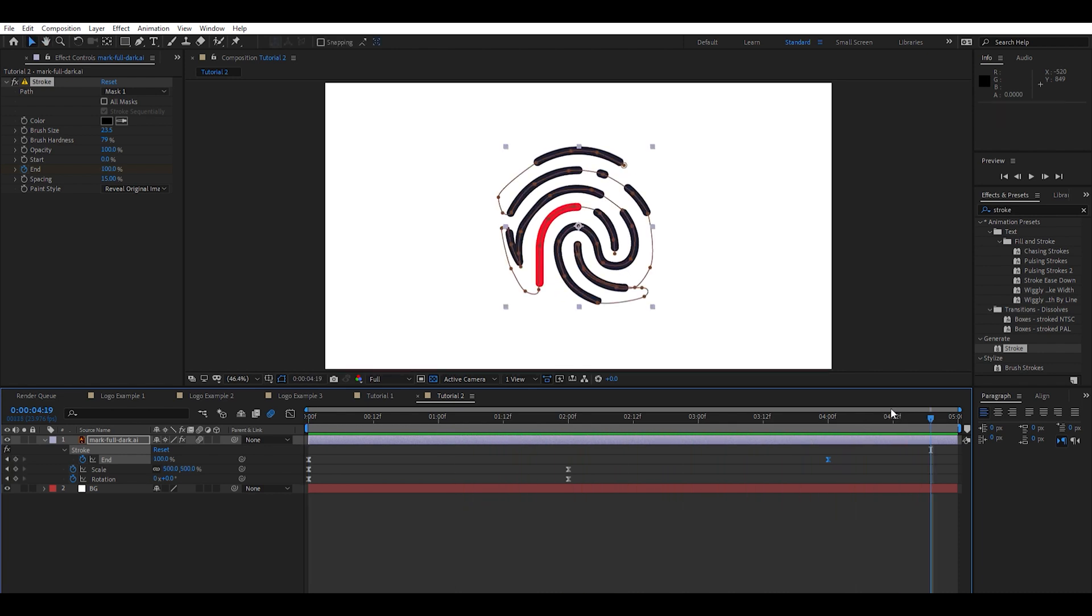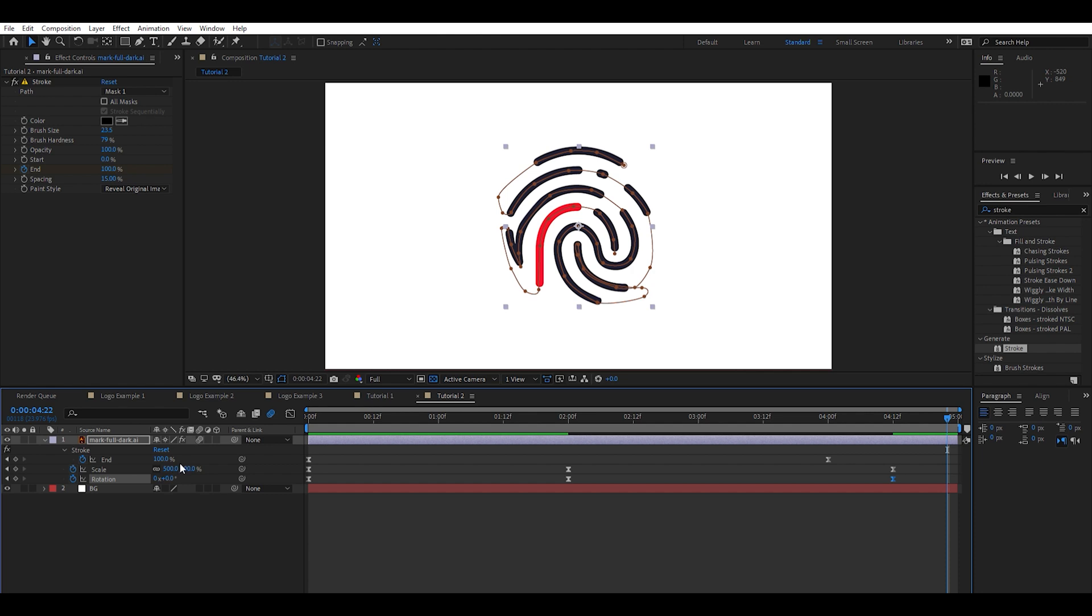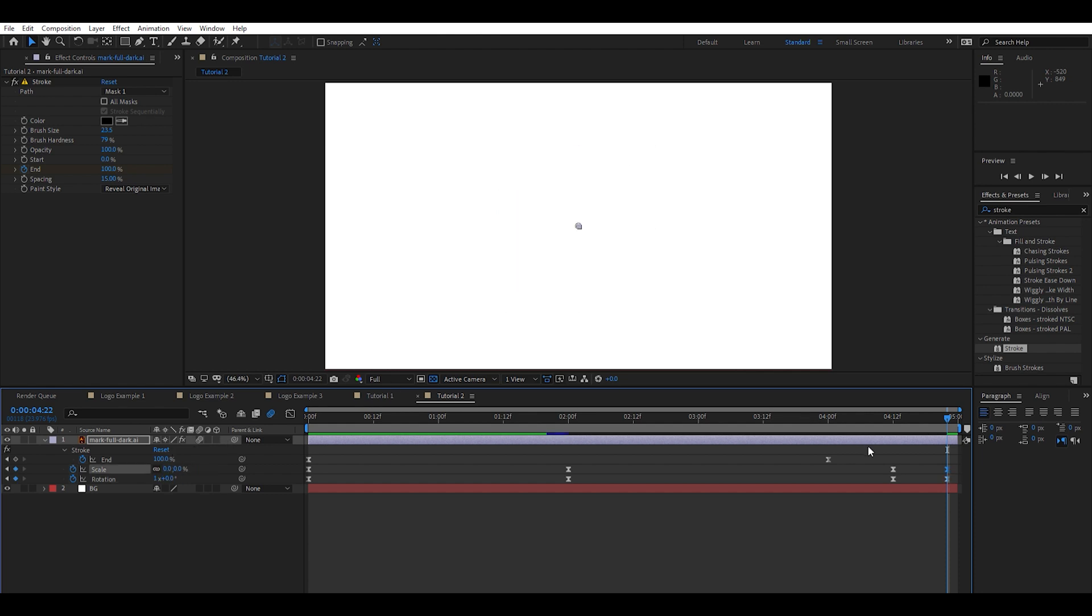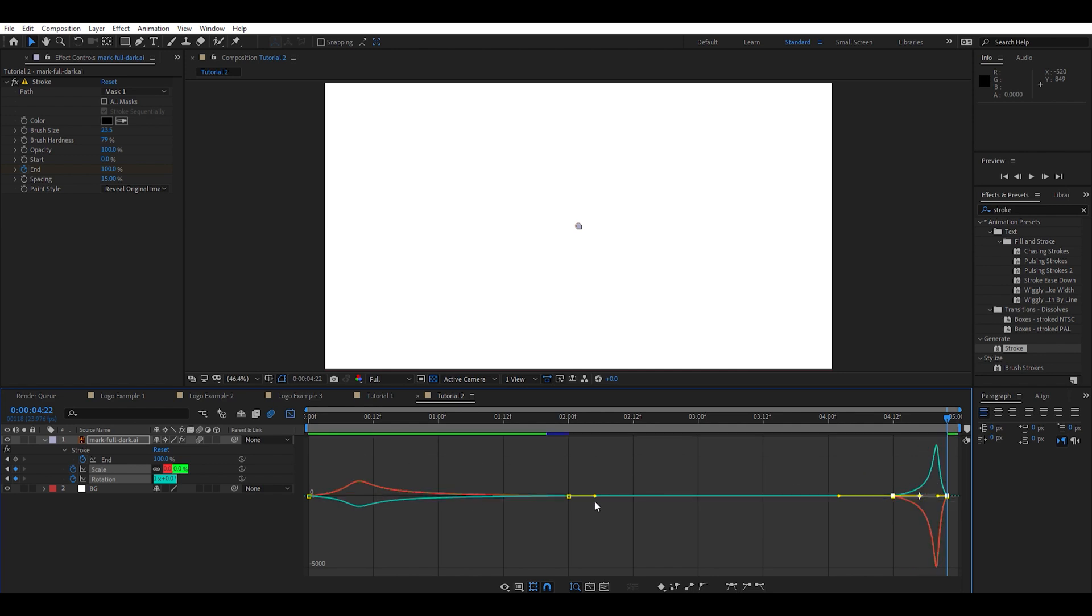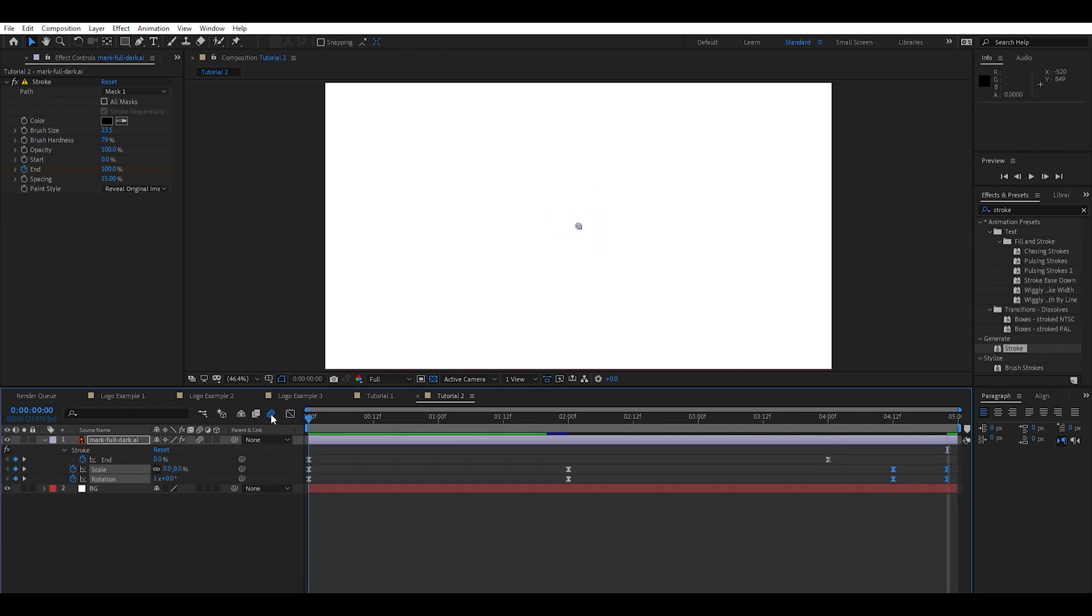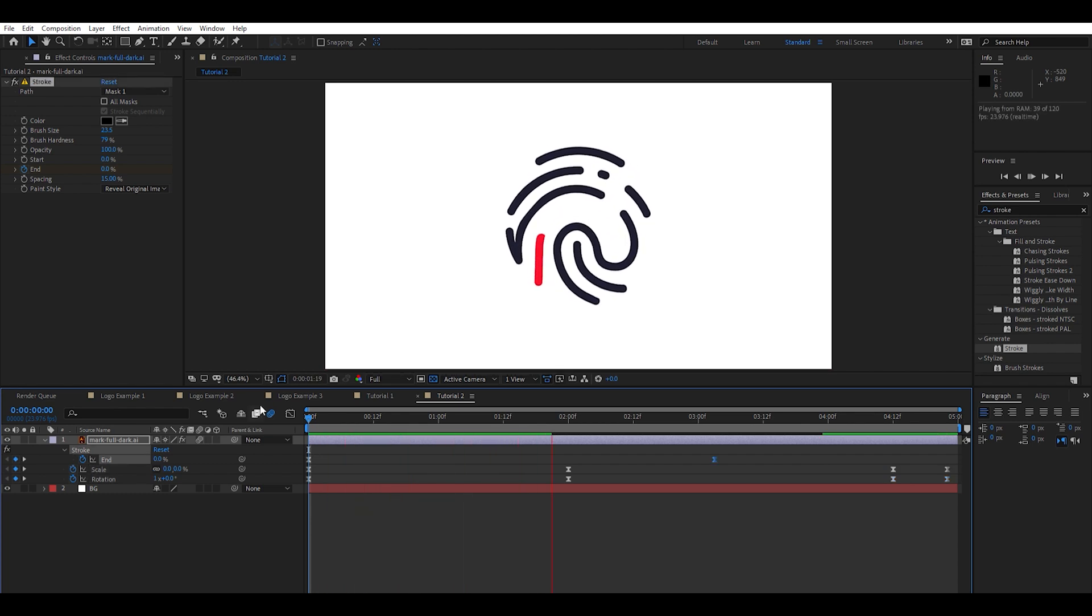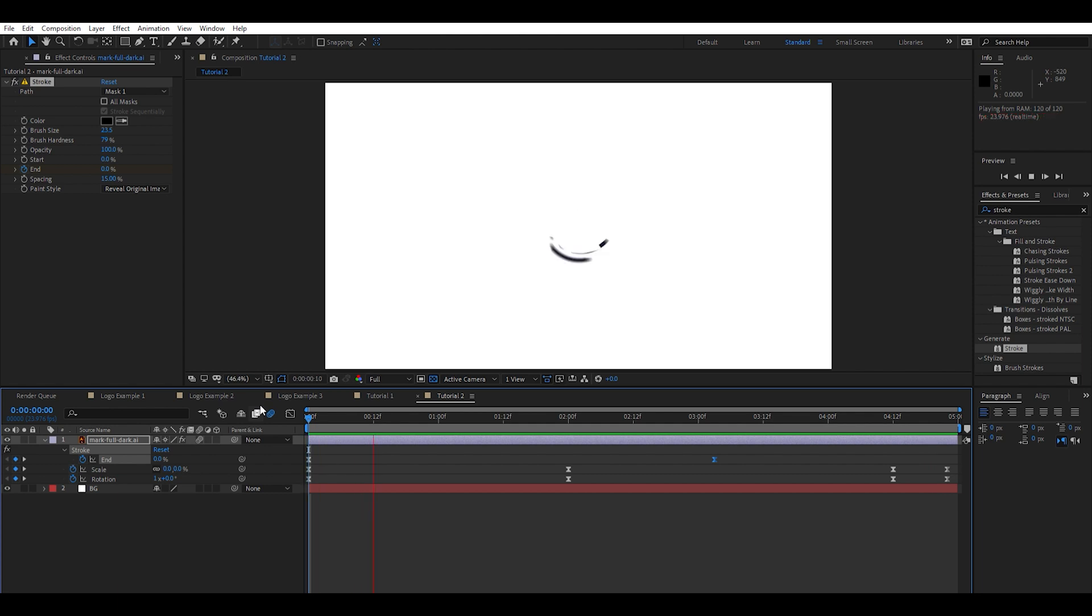Now to kind of complete this animation here, we're going to go ahead and set an out keyframe for the scale and rotation. Jump ahead five frames, bring this to 360 and bring this down to zero. Go ahead and highlight those two keyframes again, F9 for easy ease and do the opposite of how it came into the scene. Let's go ahead and check that out.